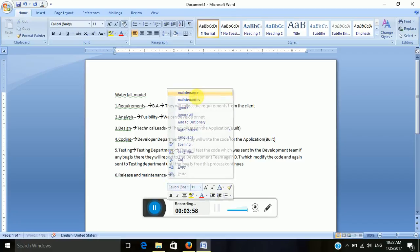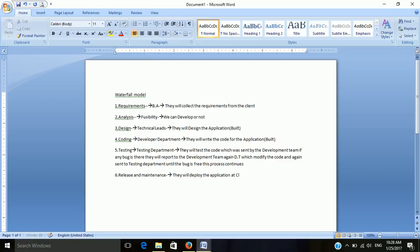This process continues until the application is bug free. The sixth and last phase is release and maintenance. They will deploy the application at the client location or environment.